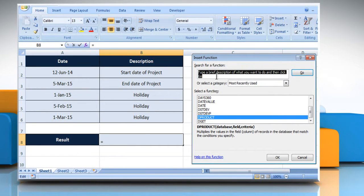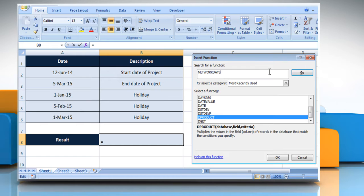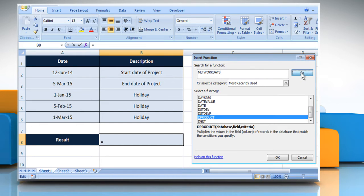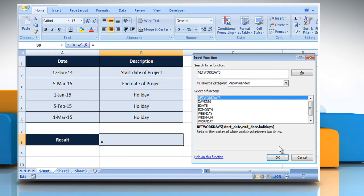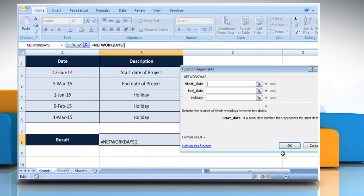In the search for a function box, type NetWorkdays and then click on the Go button. Select NetWorkdays from the list and then click on the OK button.